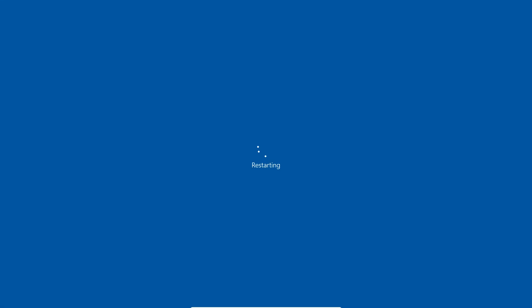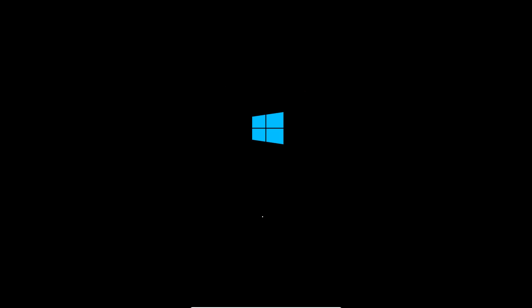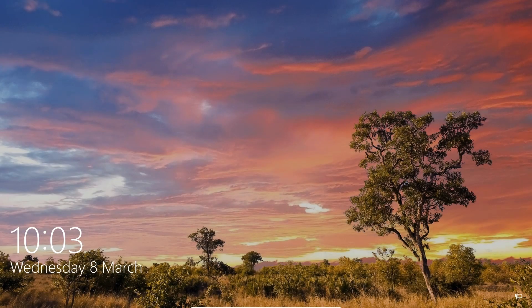So guys, this is the simplest way to restart Windows 10 operating system with just your keyboard. Thank you for watching this video. Don't forget to like, share, and comment on this video, and don't forget to subscribe to the channel. Thank you.